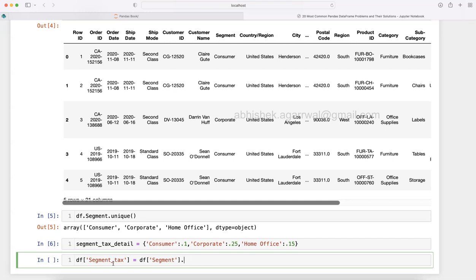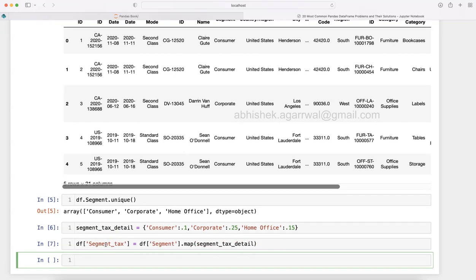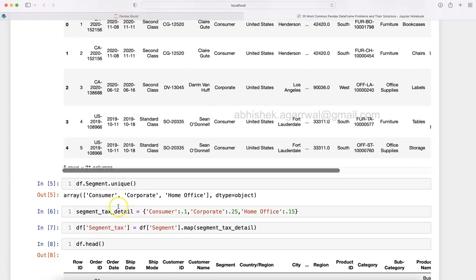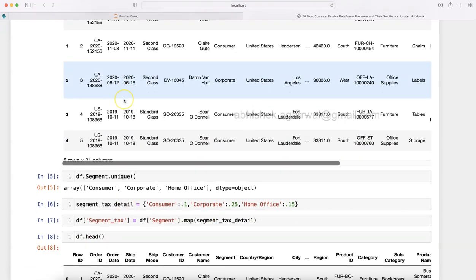And then we use one function to do this mapping, and the name itself - since we have to do the mapping - the name of the function is also very similar, which is map. And what we need to map is this object segment_tax_detail. You execute this, it will work fine, and then what you do is simply say df.head which will show you first five rows.